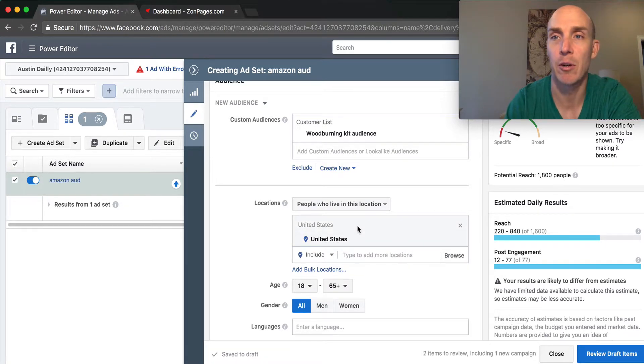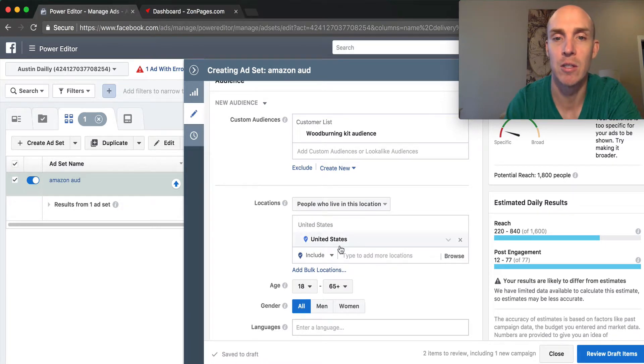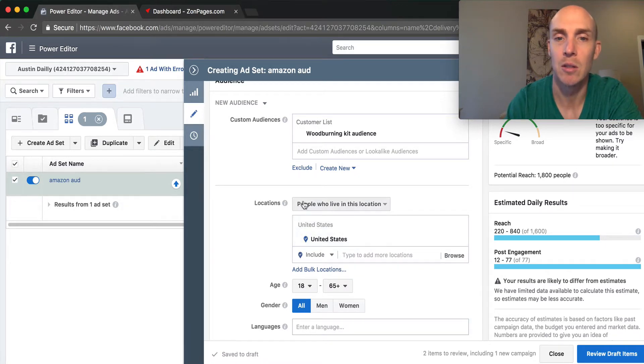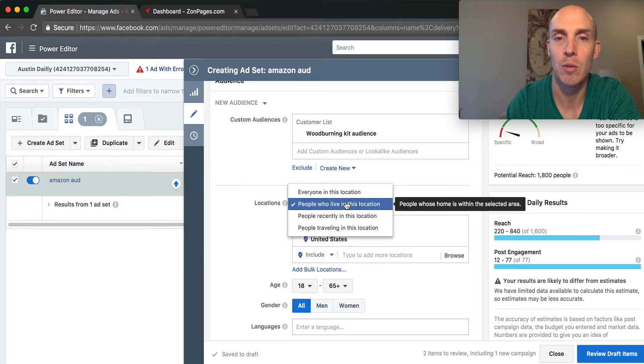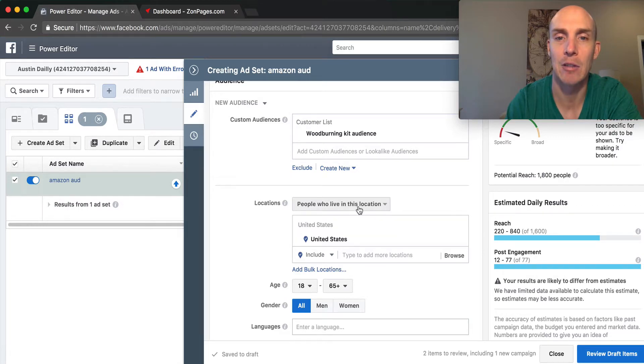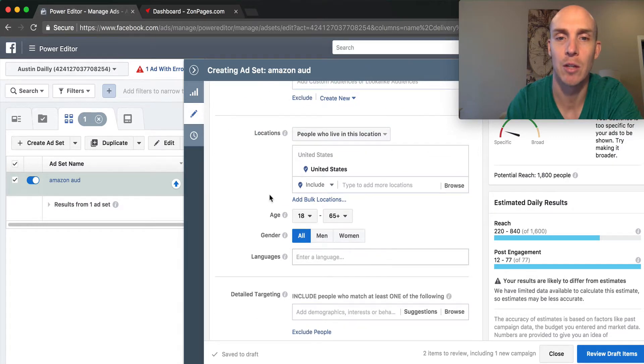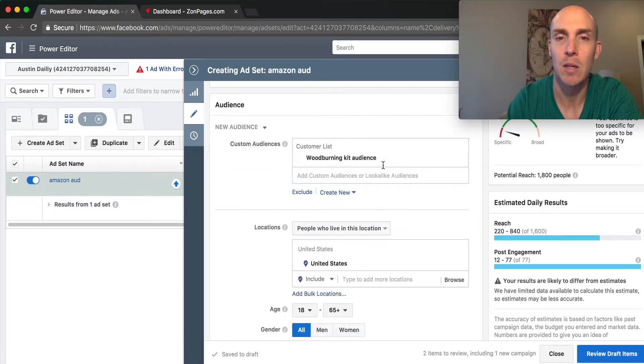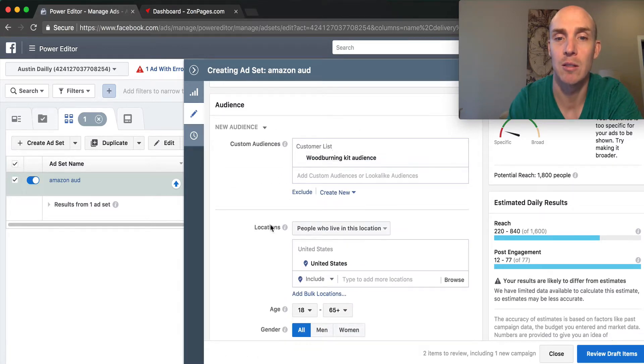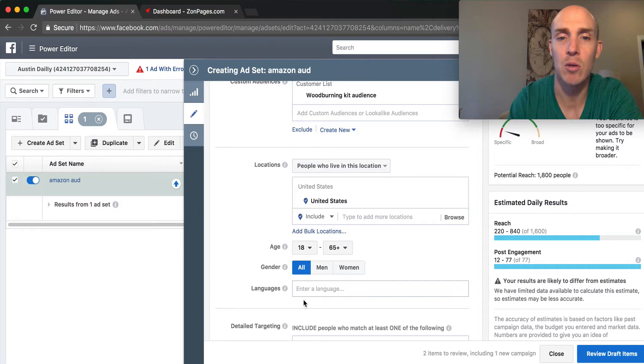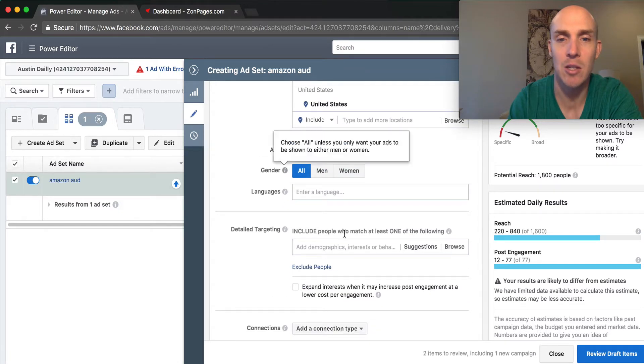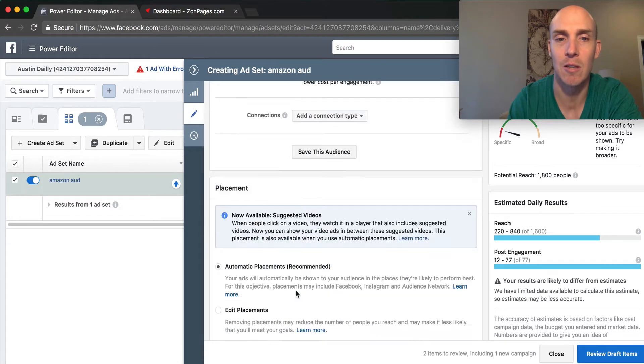What that's going to do is exclude people that are traveling or visiting. It's important to know you don't want to put everyone—you want to put people who actually live in the location because we're targeting specific customers within the audience and we want them to engage.